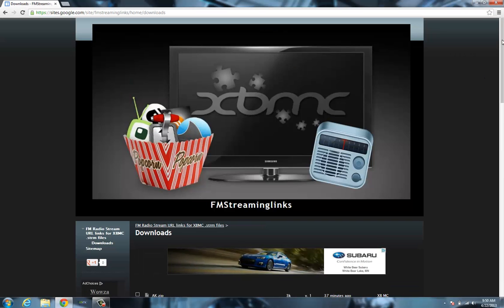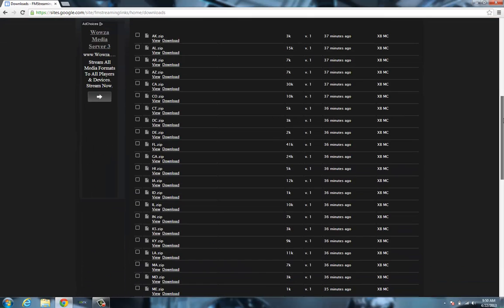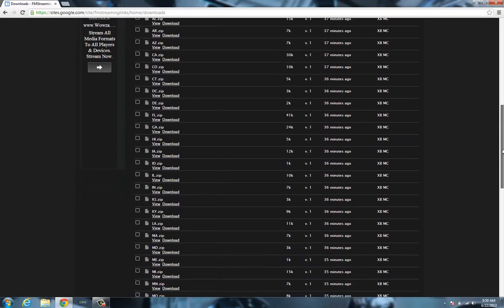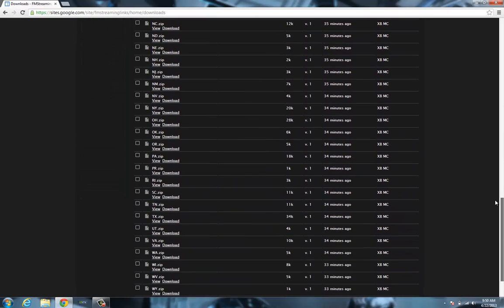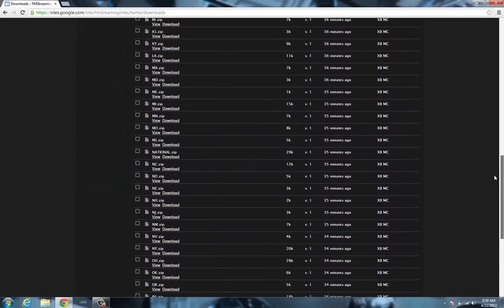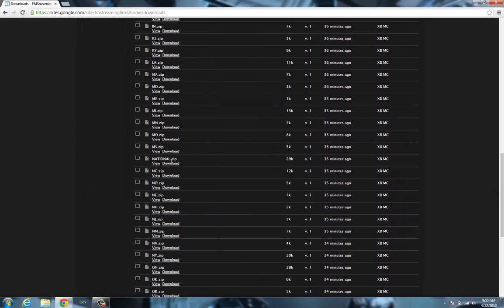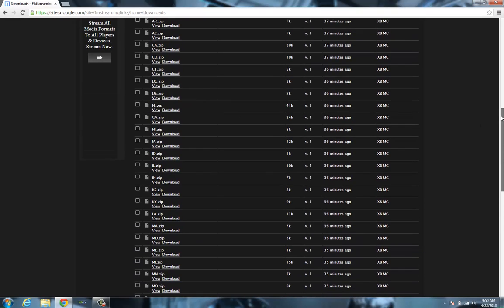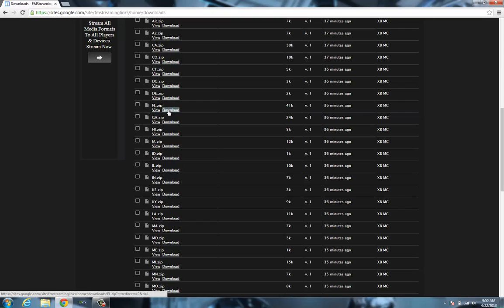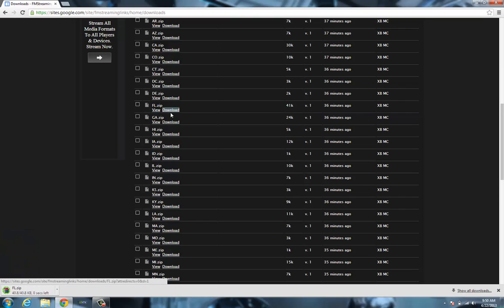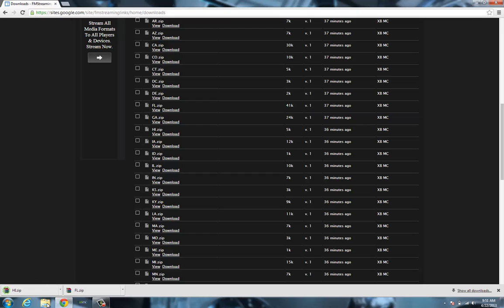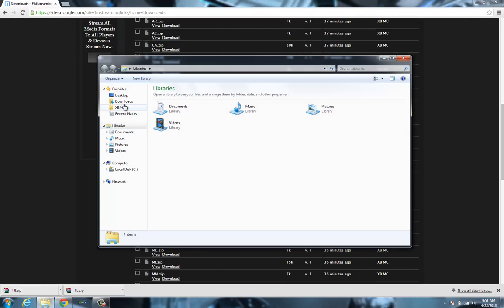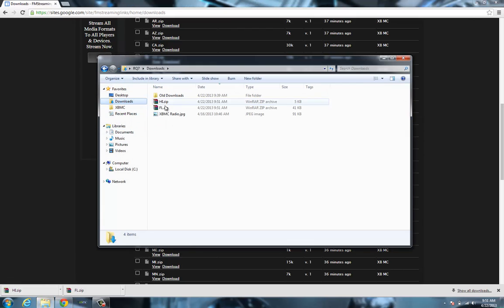When you get to the downloads page you are shown basically every state along with national as well. Go ahead and download the state that you're looking for. I'm just going to grab Florida and we'll grab Hawaii. So now I've got Florida and Hawaii downloaded.